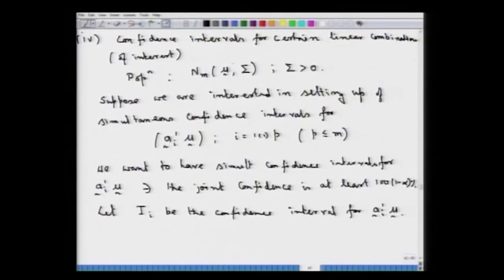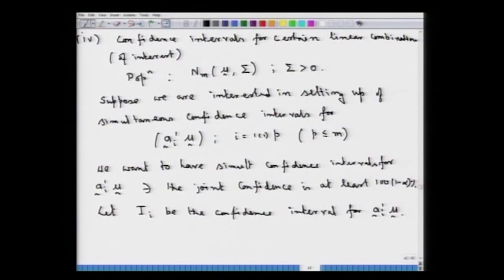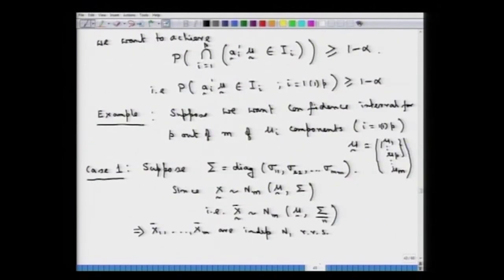In the last lecture, we were discussing the setting up of confidence intervals for certain linear combinations of the elements of the mean vector mu coming from a multivariate normal population. We had an underlying multivariate normal m-dimensional population with a mean vector mu and a covariance matrix sigma assumed to be positive definite. We were looking at linear combinations a_i' mu for i equal to 1 to p, where p is less than or equal to m.